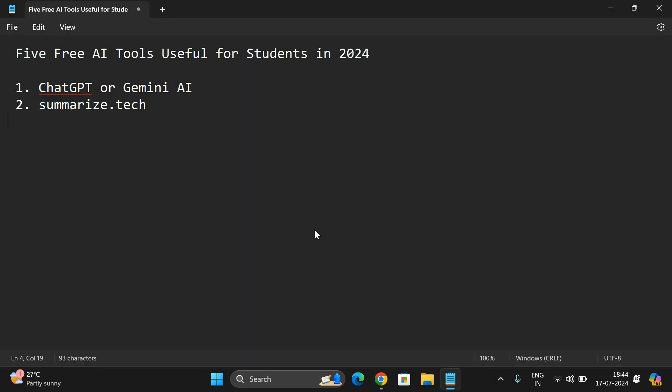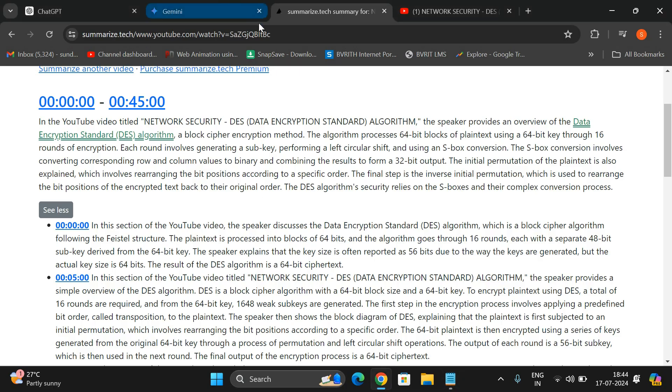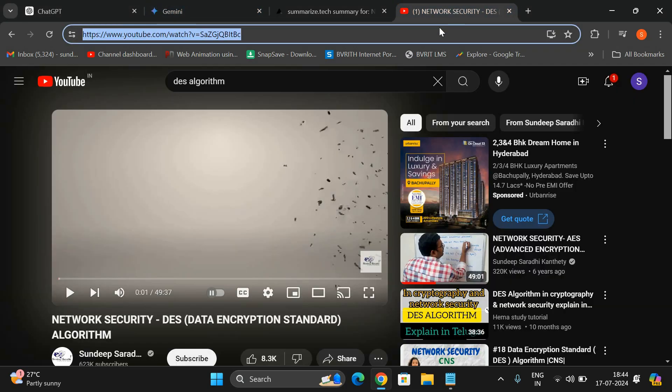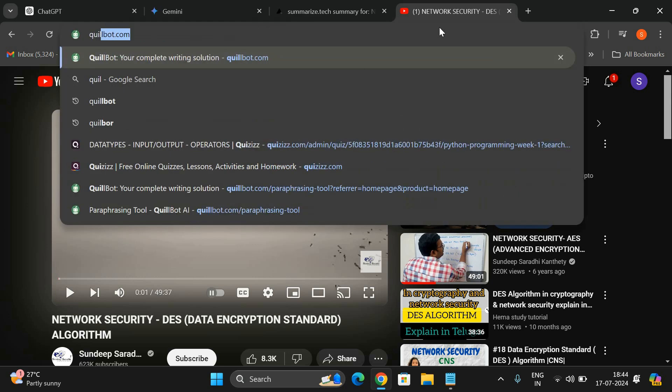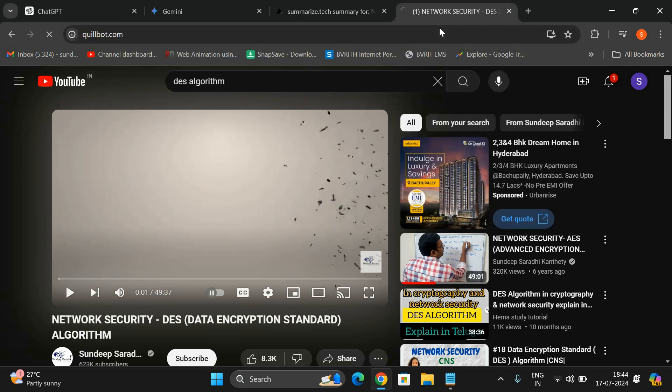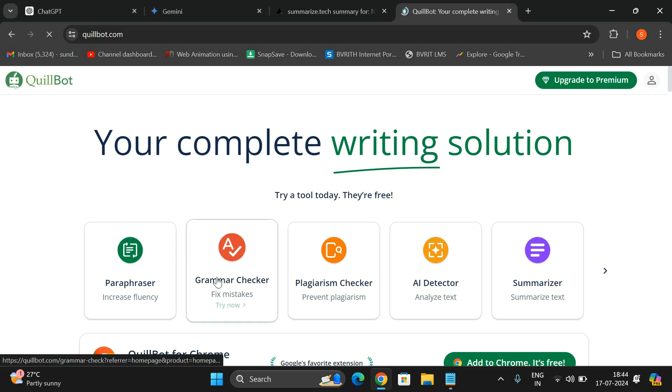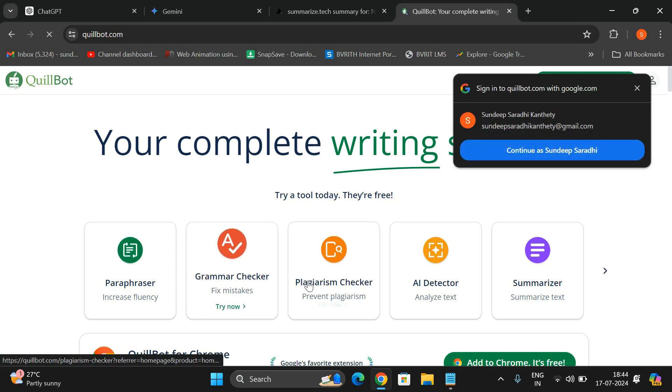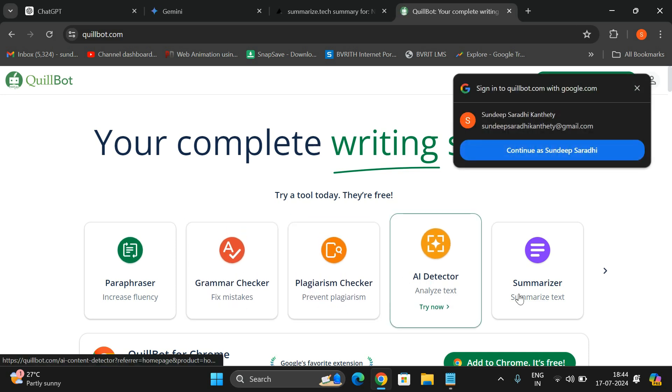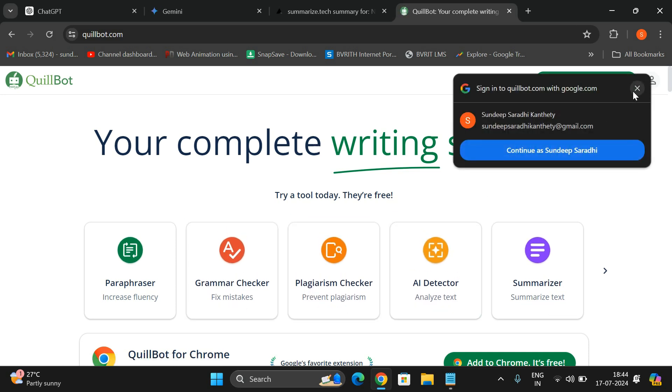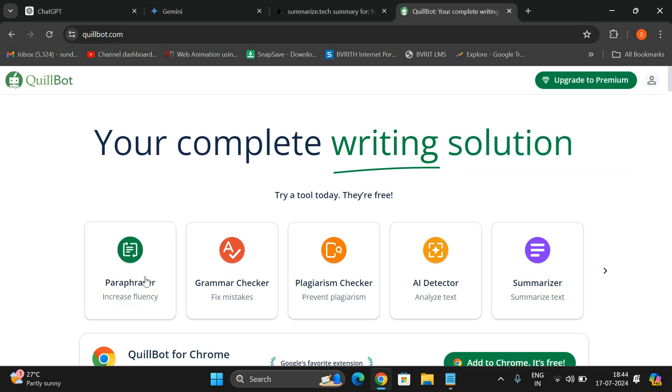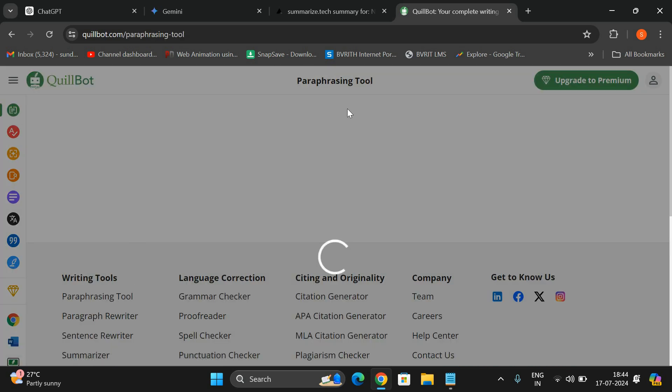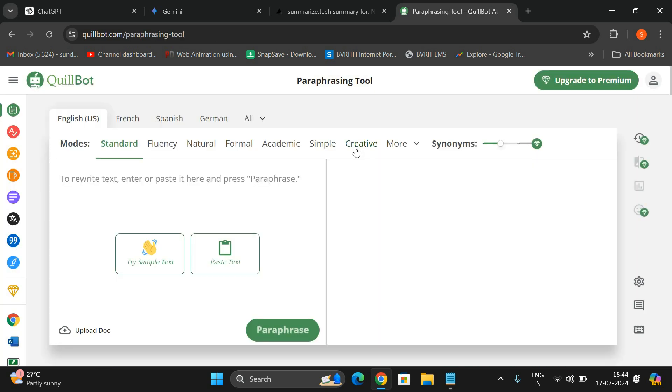The next one is QuillBot. Most of you were aware about this one. QuillBot is one more AI tool which can be used to change the phrases of a sentence. See, QuillBot paraphraser, grammar checker, plagiarism checker, AI detector - there are a lot of options here. You can go with the paraphrasing tool.